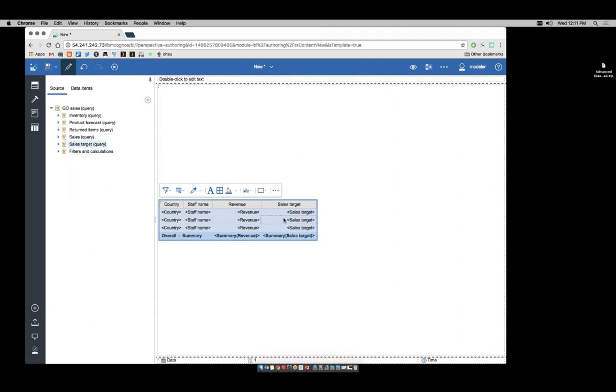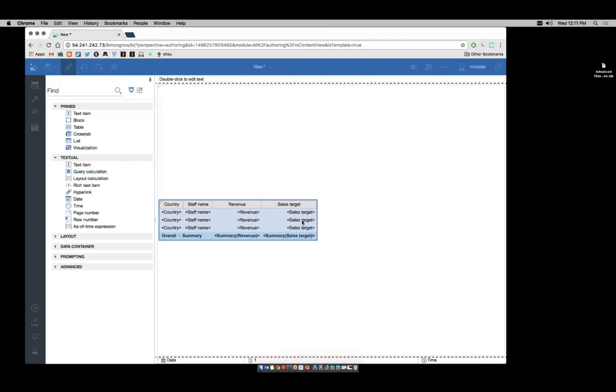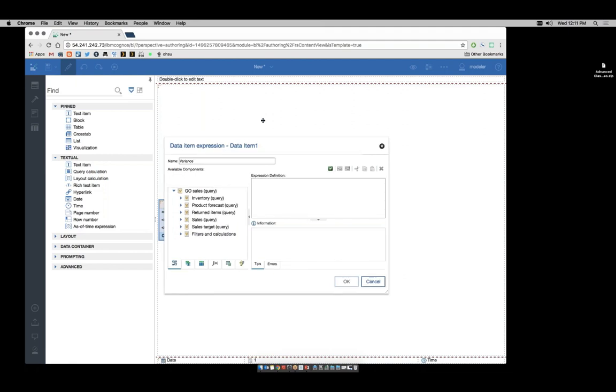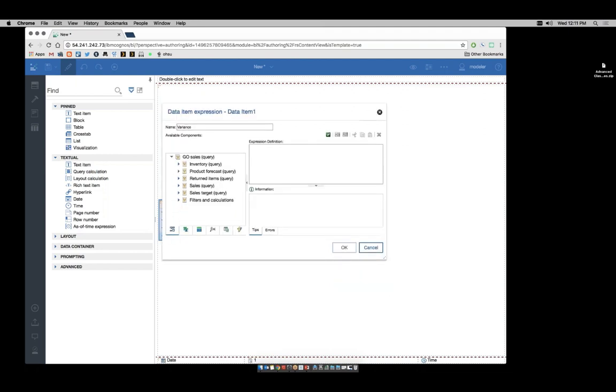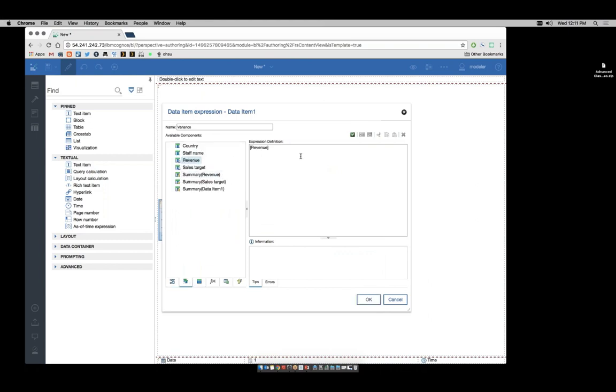To create my variance, I need to use a query calc. I'll come up to my toolbox and add a query calc at the end. We'll name this query calc variance. And from the data items tab, drag over revenue minus sales target. We're going to validate that. Make sure we have no errors.